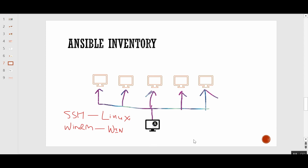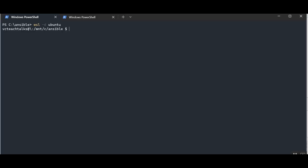Ansible is agentless — this is one of the biggest advantages of Ansible. By default, if you don't provide any Ansible inventory file and you are just trying to run Ansible playbooks or Ansible ad hoc commands, Ansible will look for the inventory file under the /etc/ansible/hosts directory.